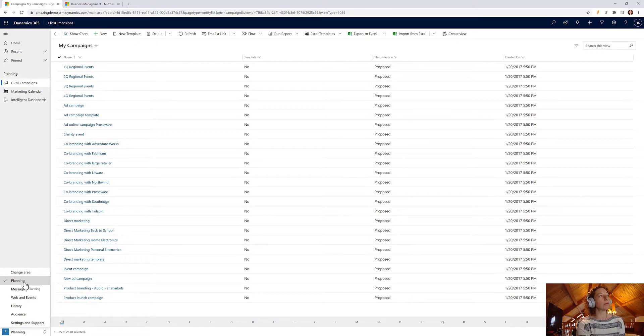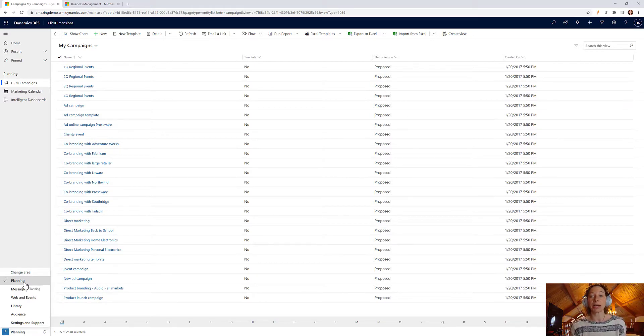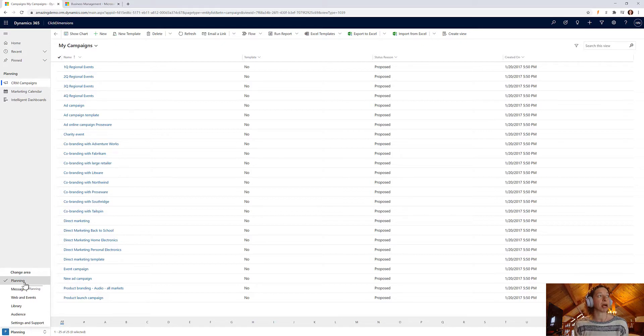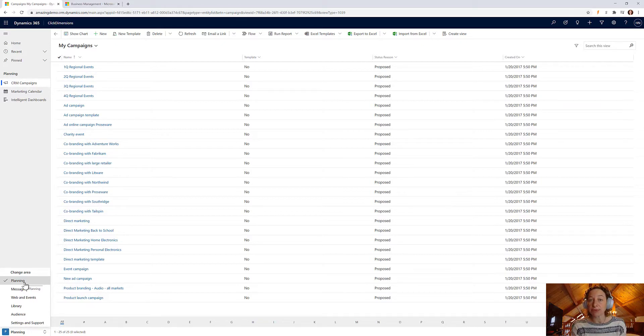My home page is my planning area. So these are my CRM campaigns, my marketing calendar, and intelligent dashboards if you subscribe to them.